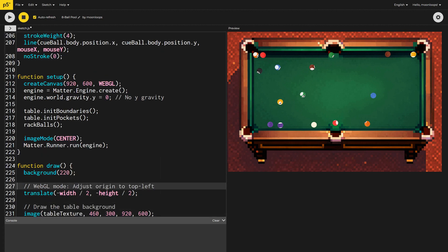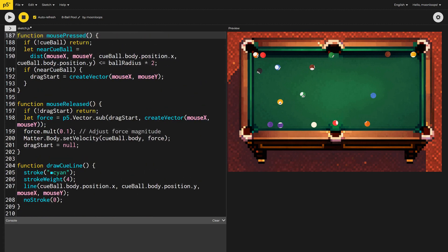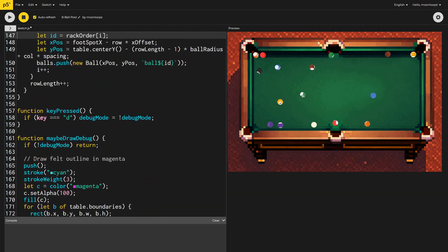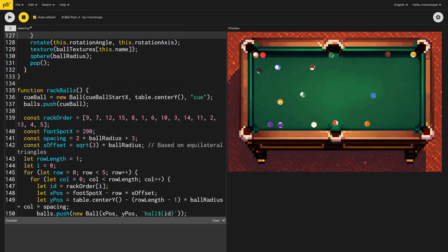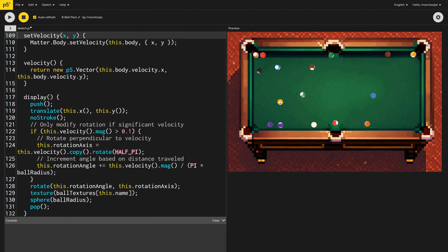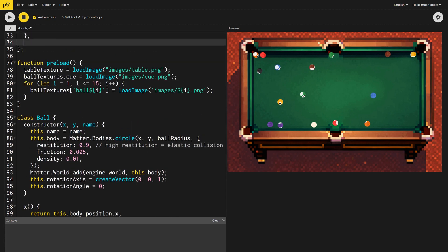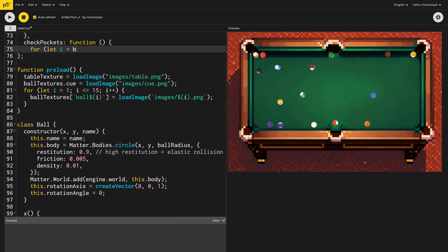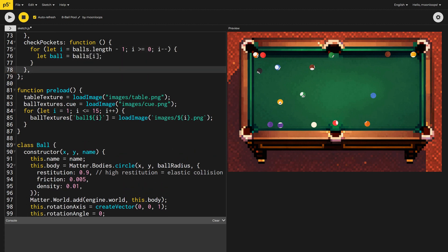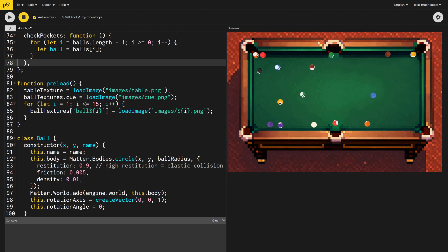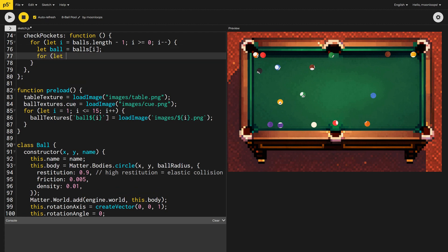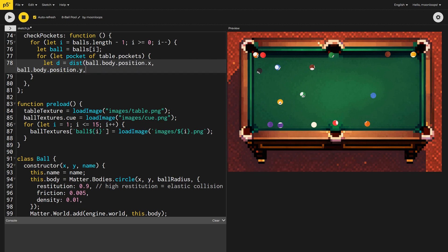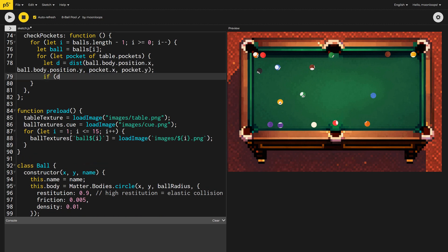Up in our table object, I'm going to create a new function called check pockets and loop through all of the balls so that we can check them one by one. Like always, because we may remove balls from our balls array inside the loop, I need to loop backwards so that we don't have any weirdness when an item is removed. For every ball, we'll loop through all the pockets and calculate the distance between the ball and each pocket using the p5 distance function.